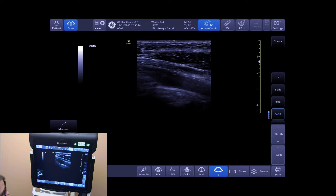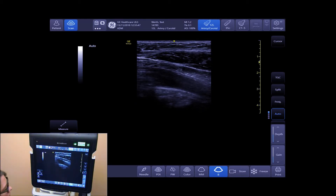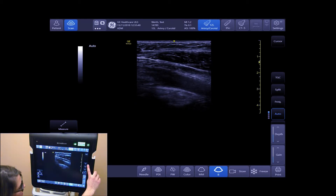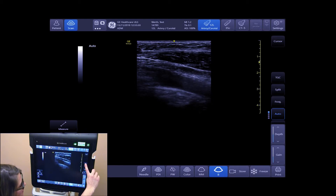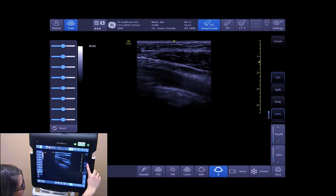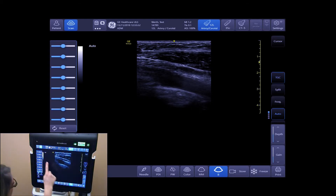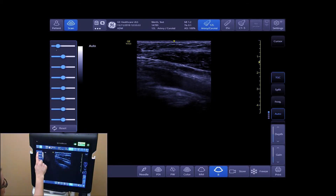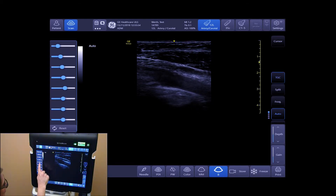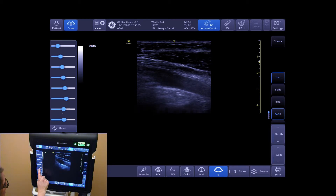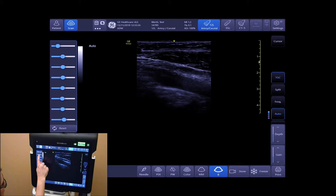To adjust your time gain compensations — your TGCs — tap on TGCs, and you can optimize your near-field and far-field image as needed.